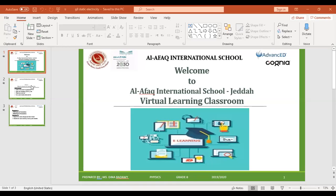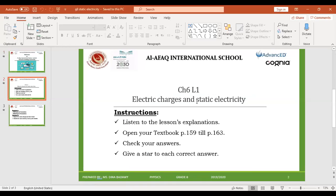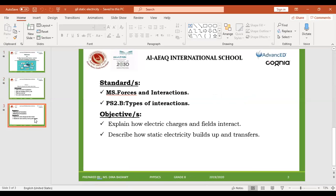Our lesson is talking about electric charges and static electricity. Listen to the instructions: open your textbook pages 159 to 163, check your answers, and give a star to each correct answer. Our standards are forces and interactions, types of interactions. Our objectives are: explain how electric charges and fields interact, and describe how static electricity builds up and transfers.